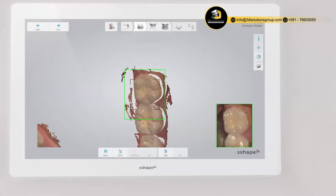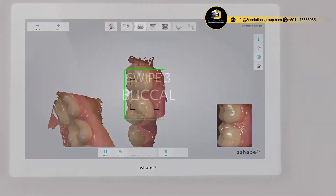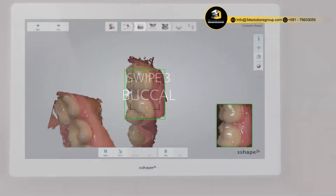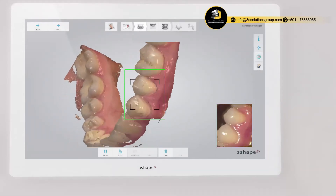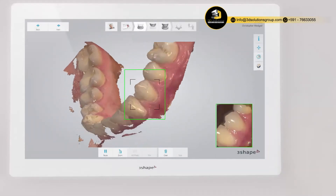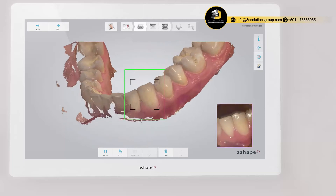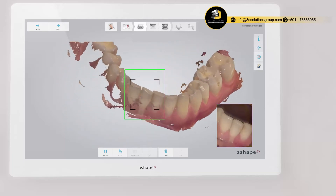Go along the lingual surface of the whole arch until you reach the last molar on the opposite side. Then roll to the buccal side and complete the buccal swipe, going along the buccal surface of the whole arch. Use your finger to keep the cheek away.